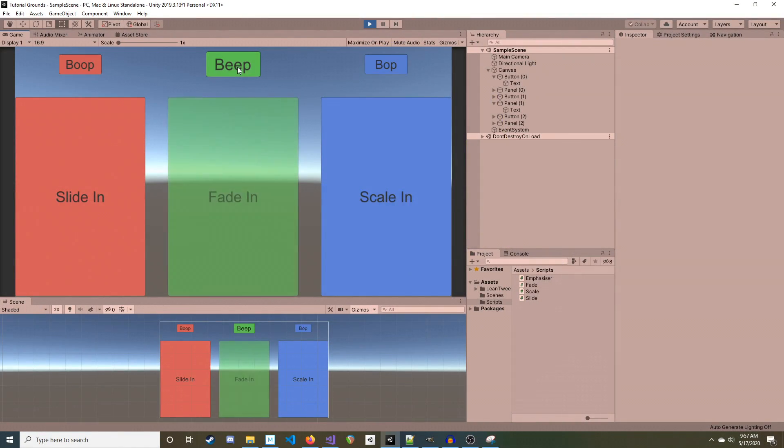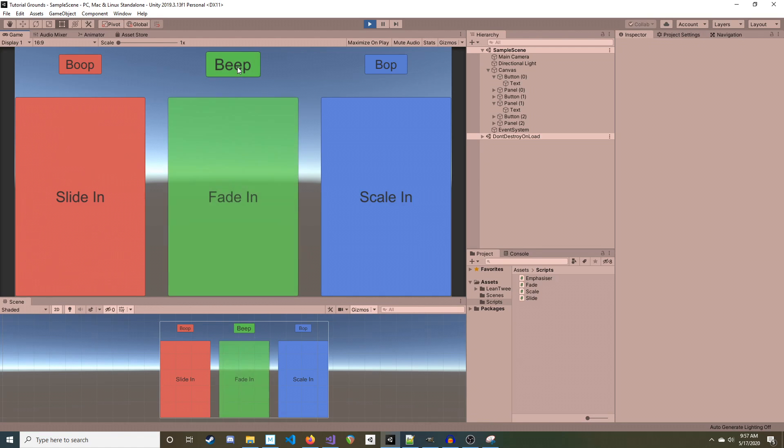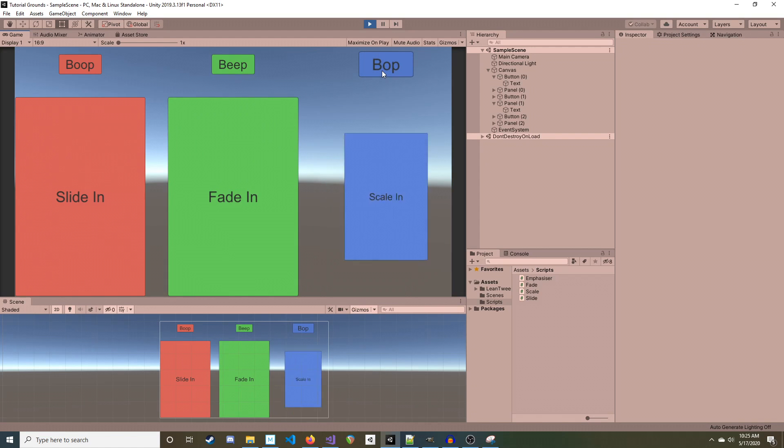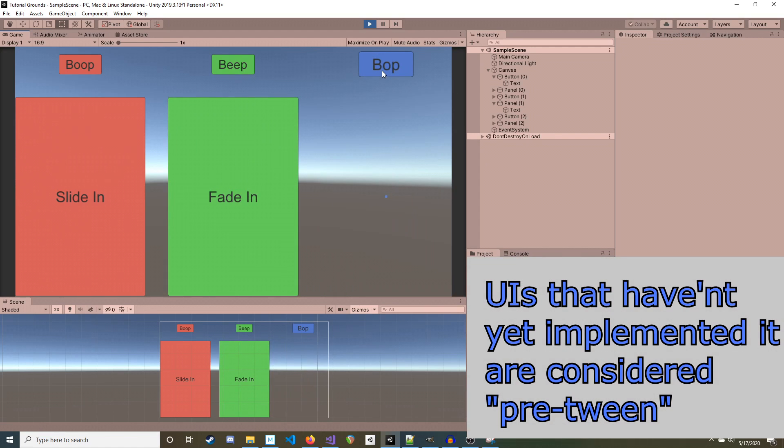Tweening UI elements can greatly improve the liveliness of your in-game menus. Tweening means shifting a UI element between two parameters, such as location, size, or color.